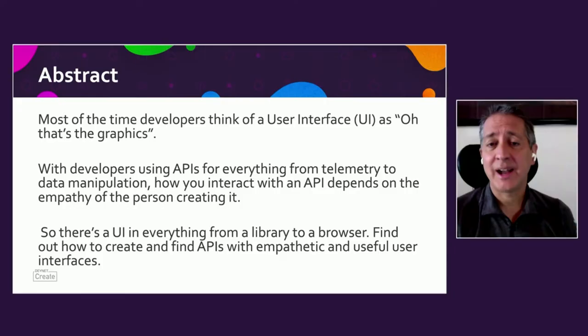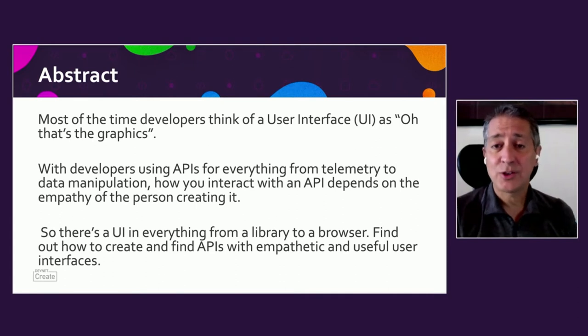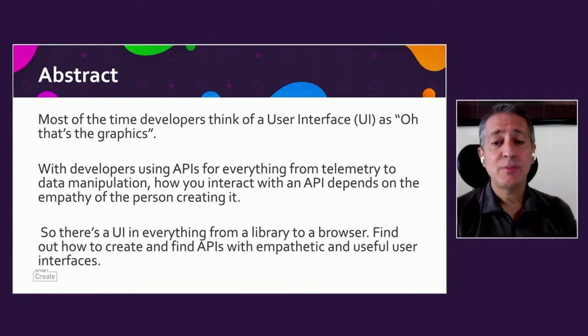I want to talk to you about user interfaces. Most people think the user interface is about graphics, the browser, how you interact with a product. But there's a user interface in everything — from a library to a browser to even things around you.